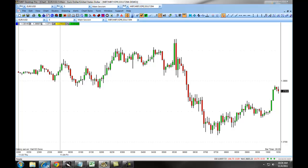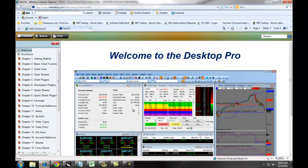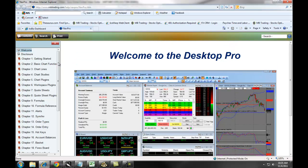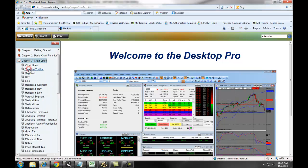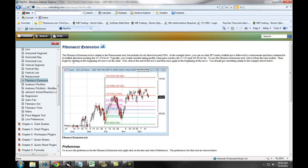We have a detailed explanation of all of our line drawings under the documentation for the MBT Desktop Pro. If you scroll down to Chapter 3, Chart Lines, and click on any one of the lines, it will give you an explanation of what the line is usually used for, and an example of what it looks like set up on a chart.